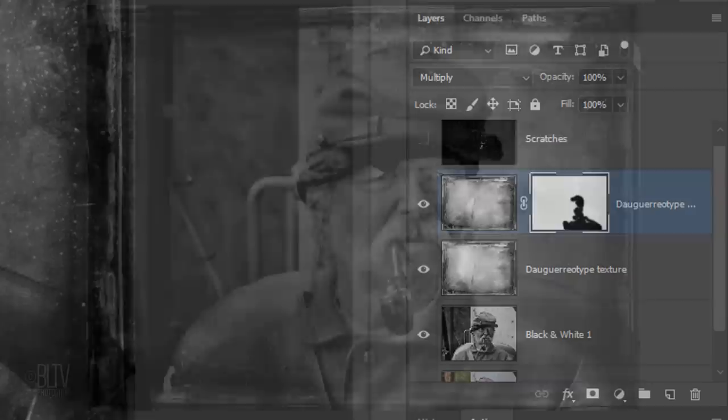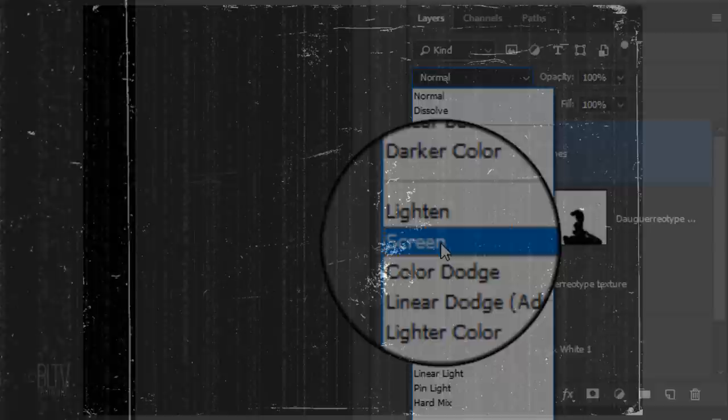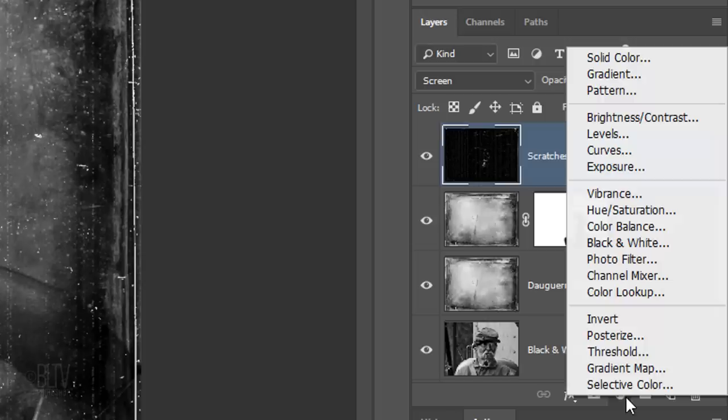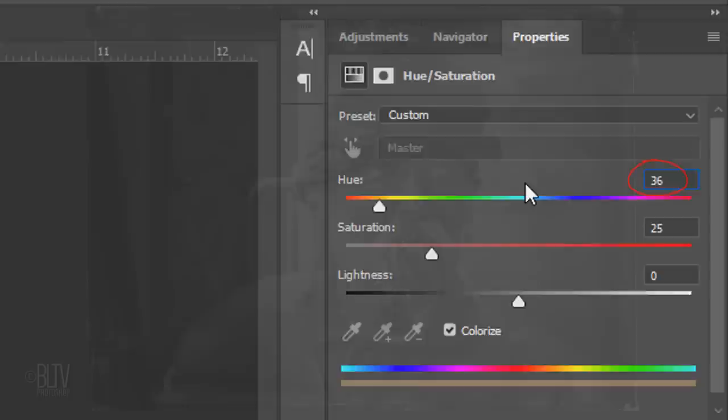Make the Scratches layer visible and active and change its blend mode to Screen. Next, we'll give our daguerreotype a sepia color. Click the adjustment layer icon and click Hue Saturation. Check Colorize and for the Hue, type in 36. The daguerreotype photo itself is now finished.